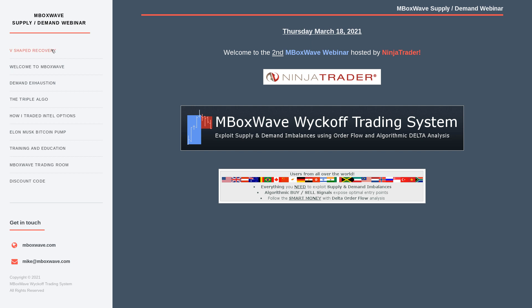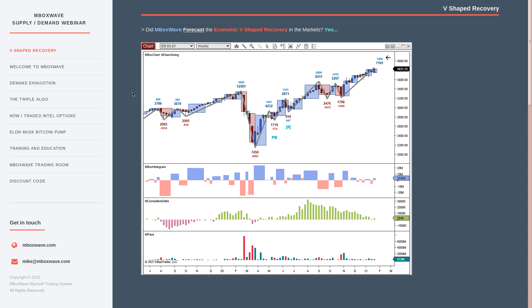Let's go to the first slide: the V-shaped recovery. Did mbox wave forecast the economic V-shaped recovery in the markets? Yes. The analysis can show us clues and hints of what was going on that could give us a heads-up — and that's what we always need, a heads-up to be able to trade the markets. Back in March of last year we had this dip, then a V-shaped recovery, and the market has been making all-time new highs. In terms of the analysis, we had a nice pullback signal with a Stooges and a buy imbalance.